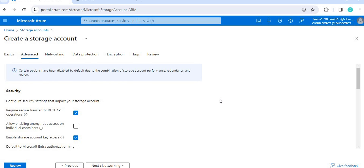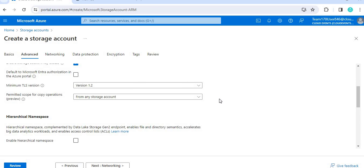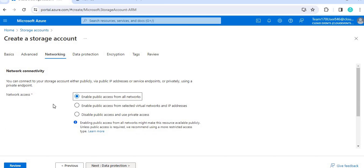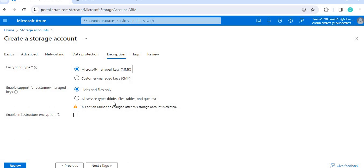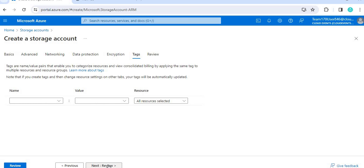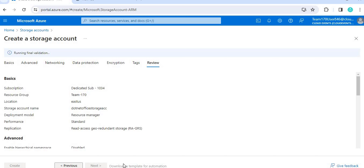Click Next and keep the default settings. For Networking, we are going to enable public access for all networks. You can keep everything else as is. Under the Data Protection tab, it asks what kind of storage you want — I'm selecting Blob and File only. We know storage accounts have blob, file, table, and queue types; select whatever matches your data source.